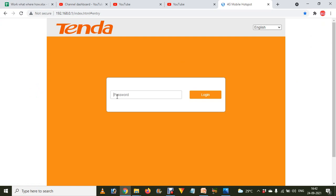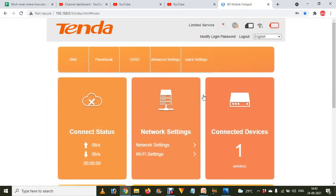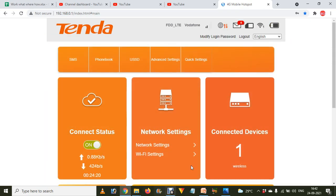Here you will be asked for the admin password. Enter the admin password — if you have not changed it, use the default. Click on Login and you will be taken to the options panel.